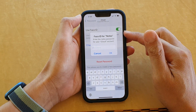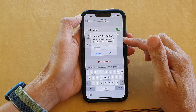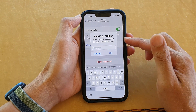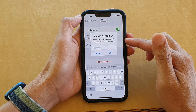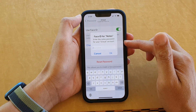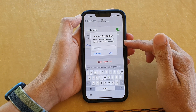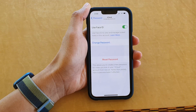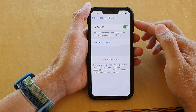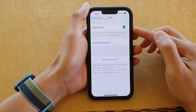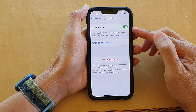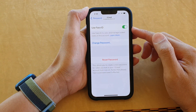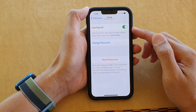Once you turn this on, it says enter the Notes passcode or password for your iCloud account. I'm going to enter the password now. Once it is turned on, Use Face ID is now active.